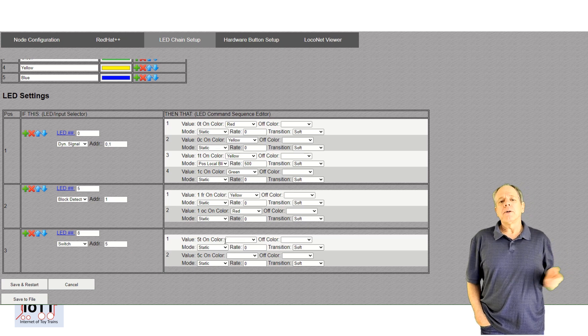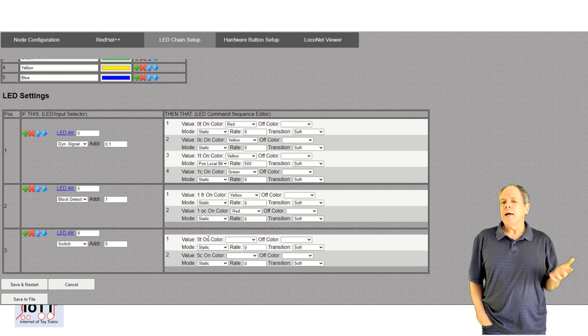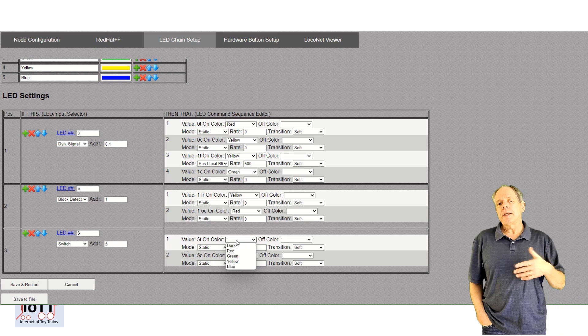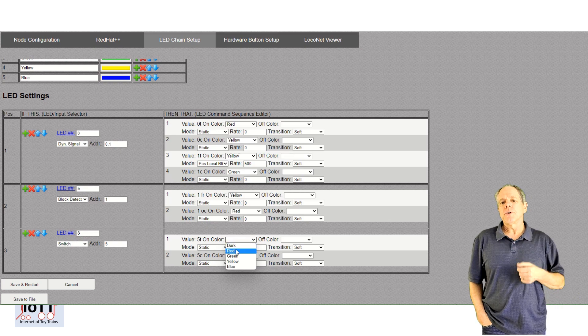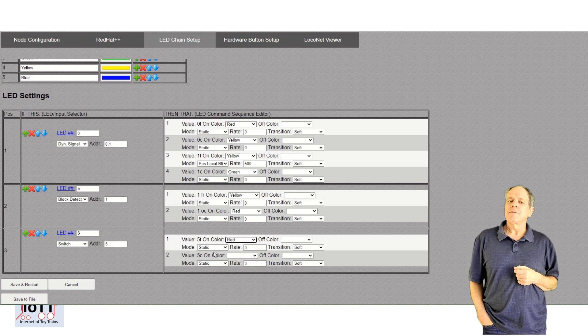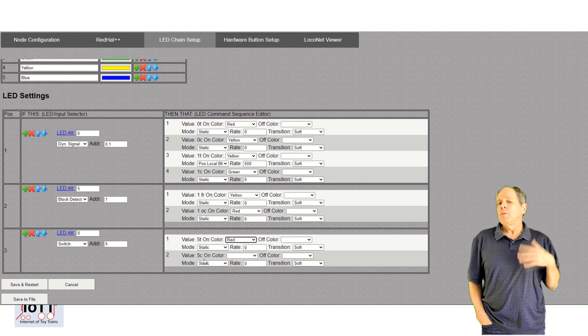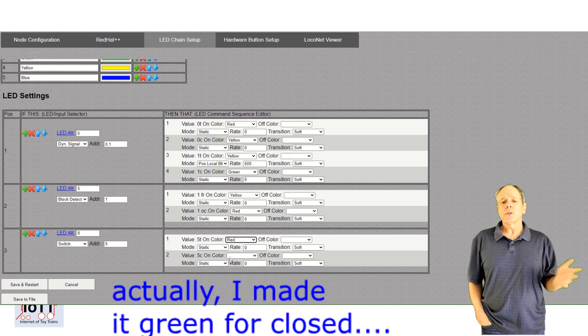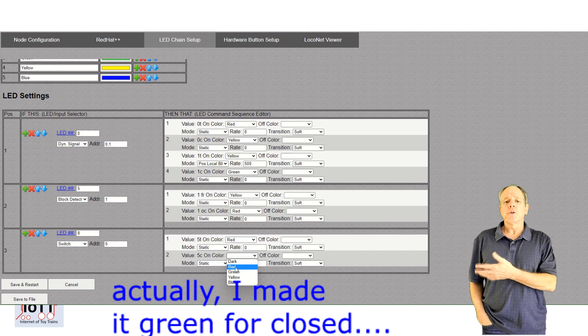LED number 8, on the other hand, I want to display the position of turnout number 5. Let's say blue for closed and red for thrown.